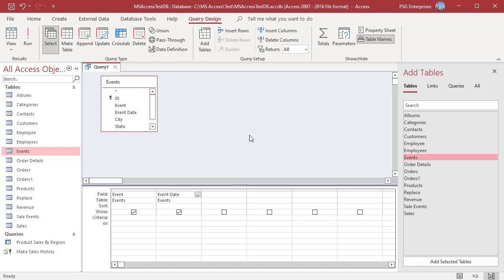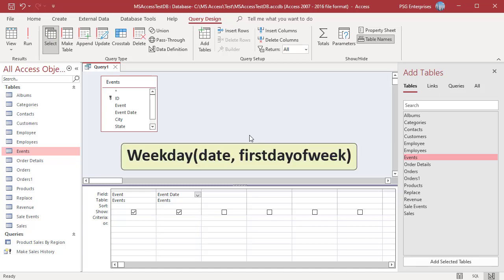The Weekday function returns the weekday number for a given date. Here is the syntax: Date, a valid date. First day of week — optional. It determines what day is to be the first day of the week. If omitted, it assumes that the first day of the week is Sunday.